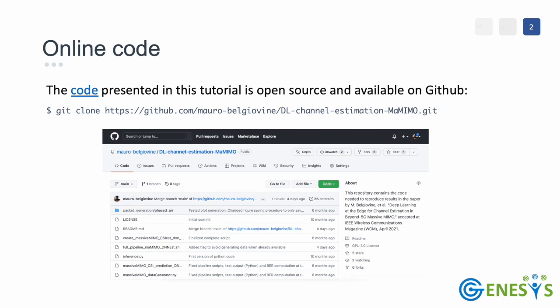The source code we are going to use refers to our recent published paper deep learning at the edge for channel estimation in beyond 5G massive MIMO and it's publicly available on GitHub. In order to follow the tutorial and run the code we first need to clone the repository from GitHub using the standard git clone command.